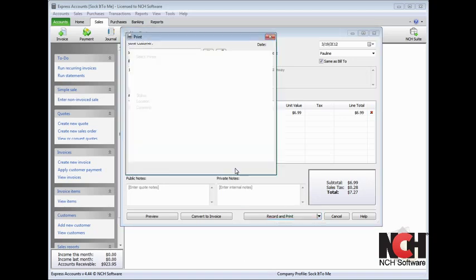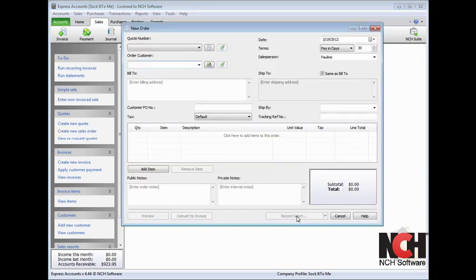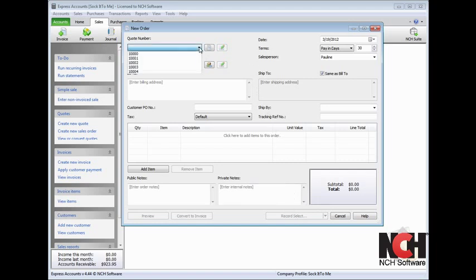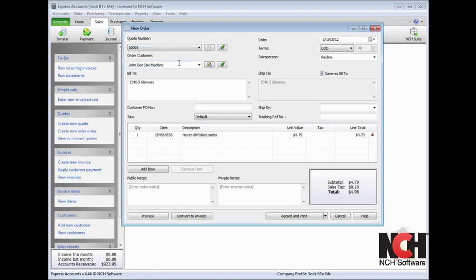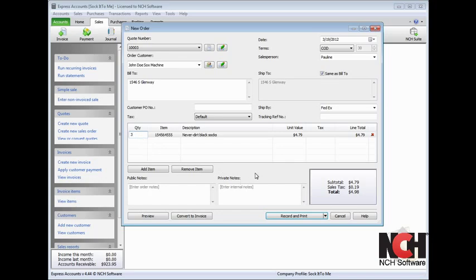Click the Create New Sales Order link under the Quotes section of the Explorer bar to open the New Order window. This form is also very similar to the invoice form. You can select a quote to use for the sales order from the quote number drop menu, or fill out details for a new order by entering the customer, address, shipping method, items ordered, notes, and then select an option to record the sales order to finish.